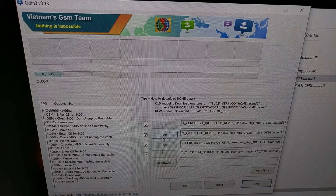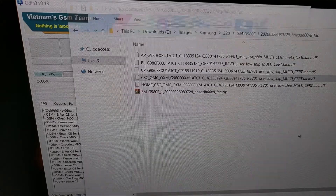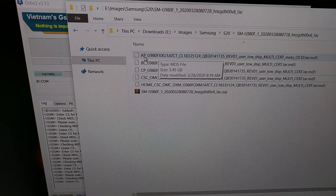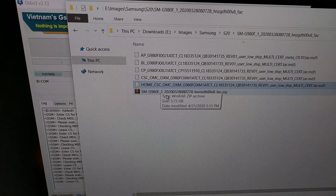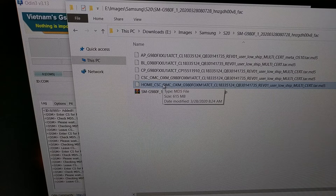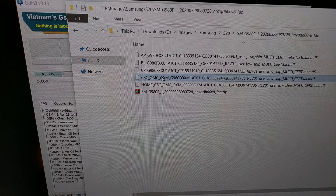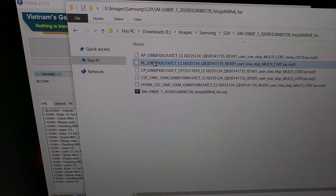With Odin open we need to load four different files. Each of these has some letters: BL, AP, CP, and CSC. Looking at our extracted firmware files, we have AP, BL, CP, and then CSC and home CSC. Since this is an unbrick tutorial and we're flashing the original firmware files, we're not going to be using home CSC — instead we're going to use the regular CSC file. We click on the BL button in Odin, find where we have that BL file, and load it into Odin.